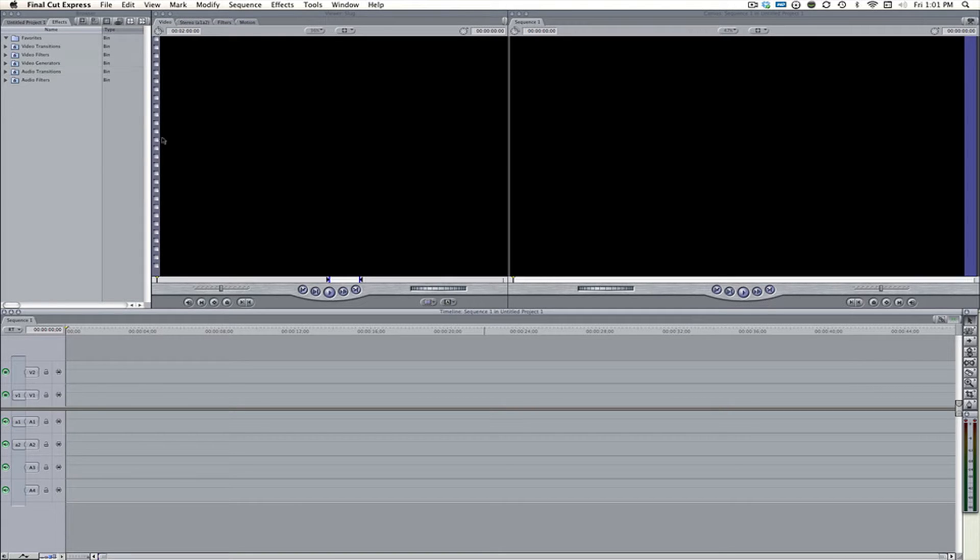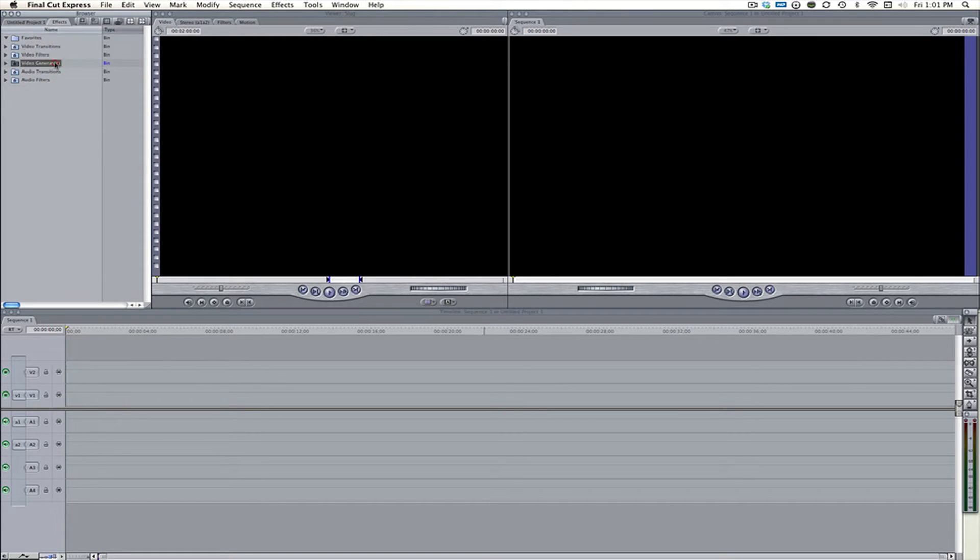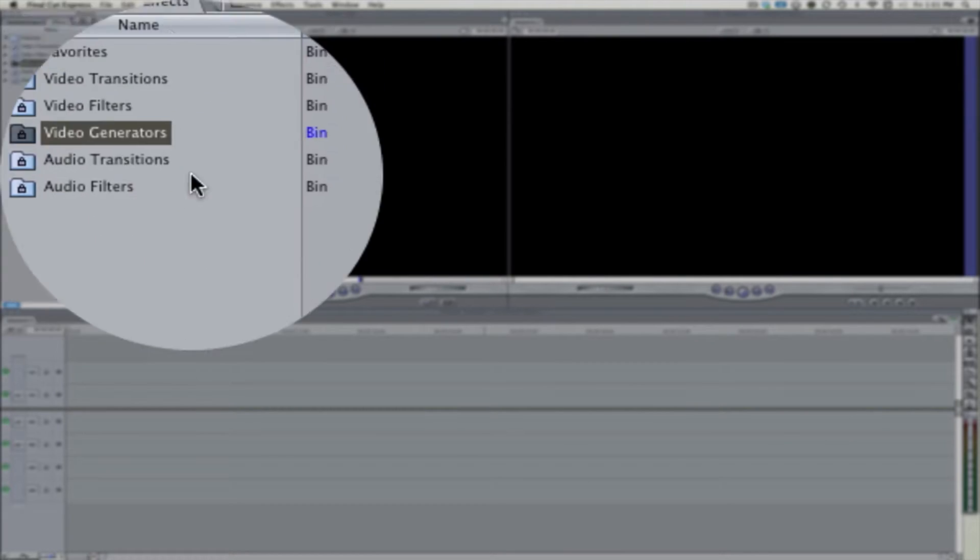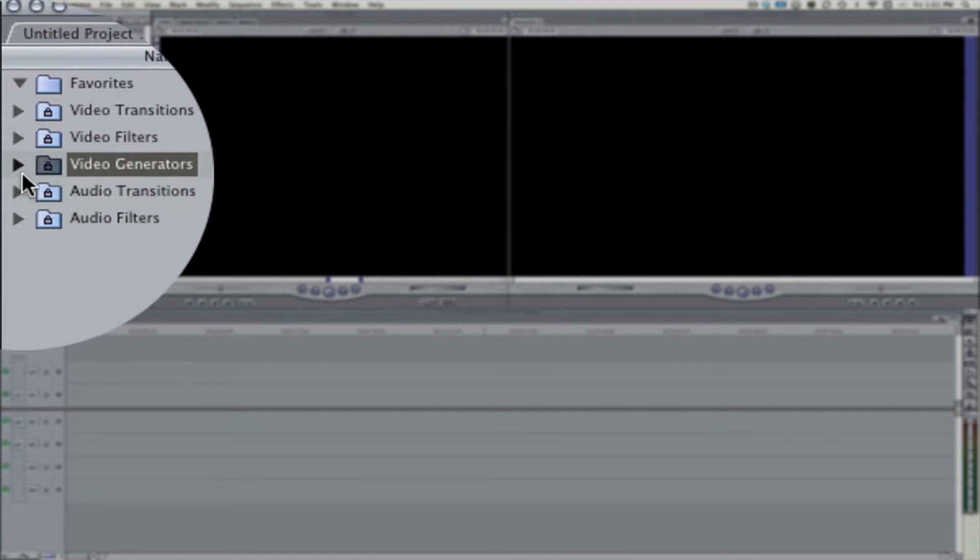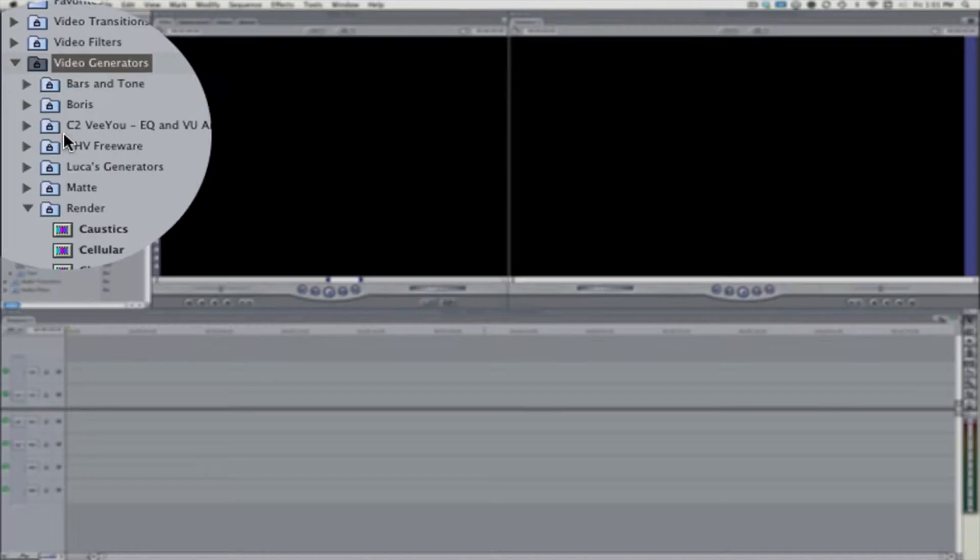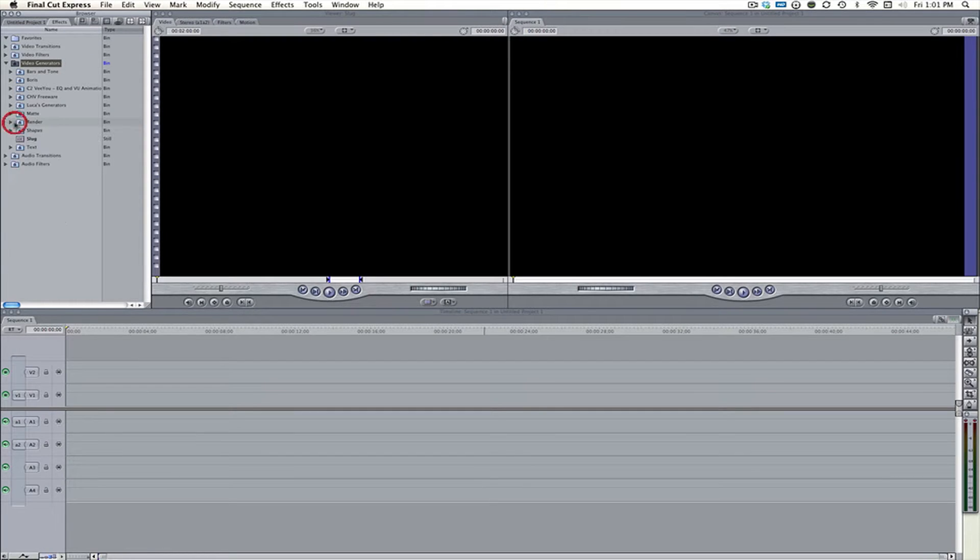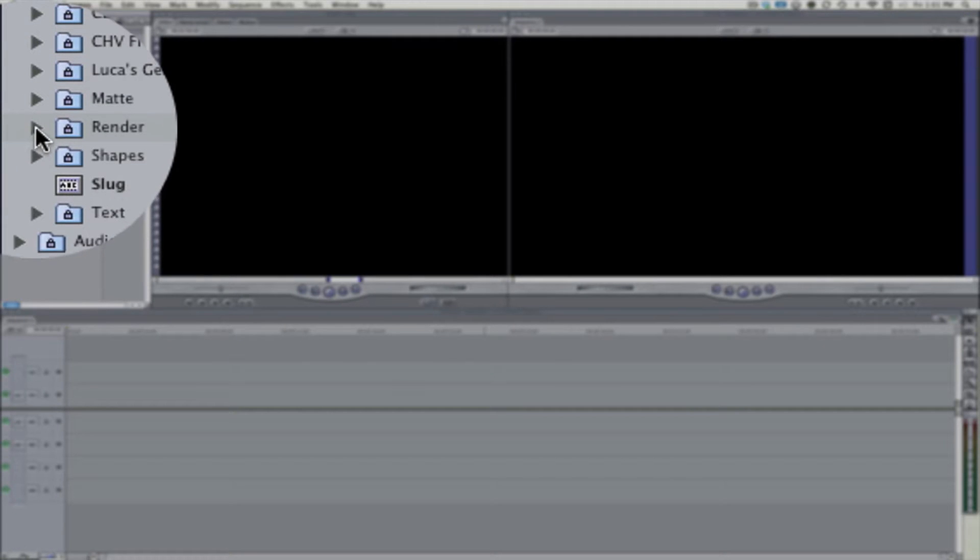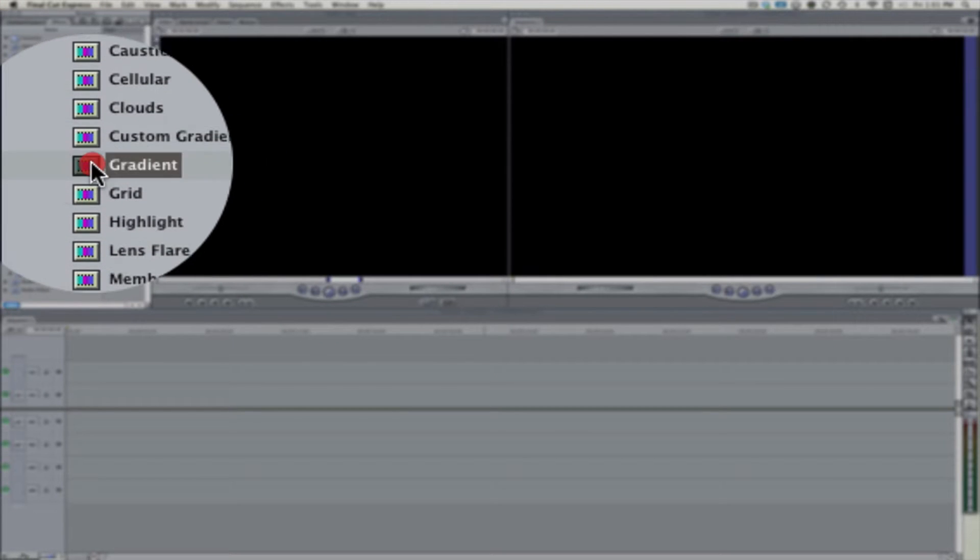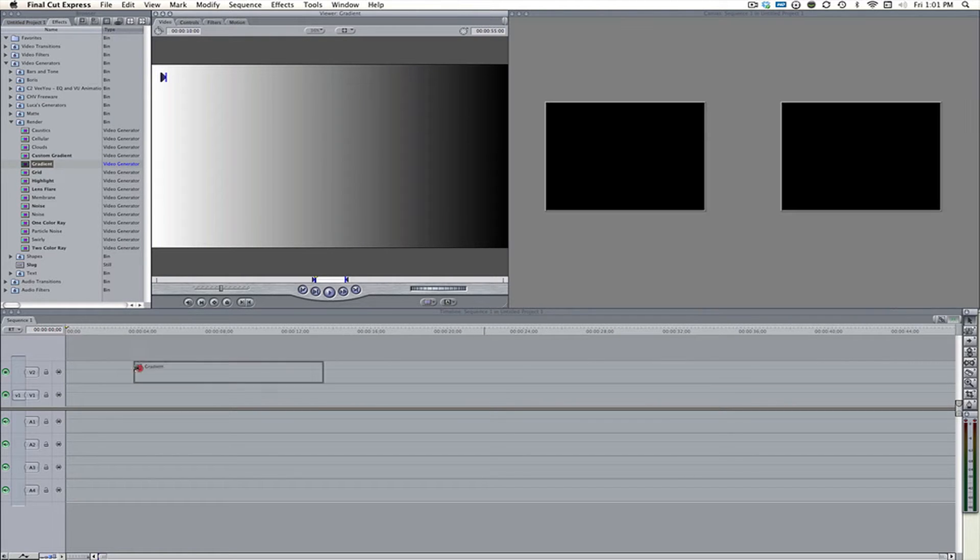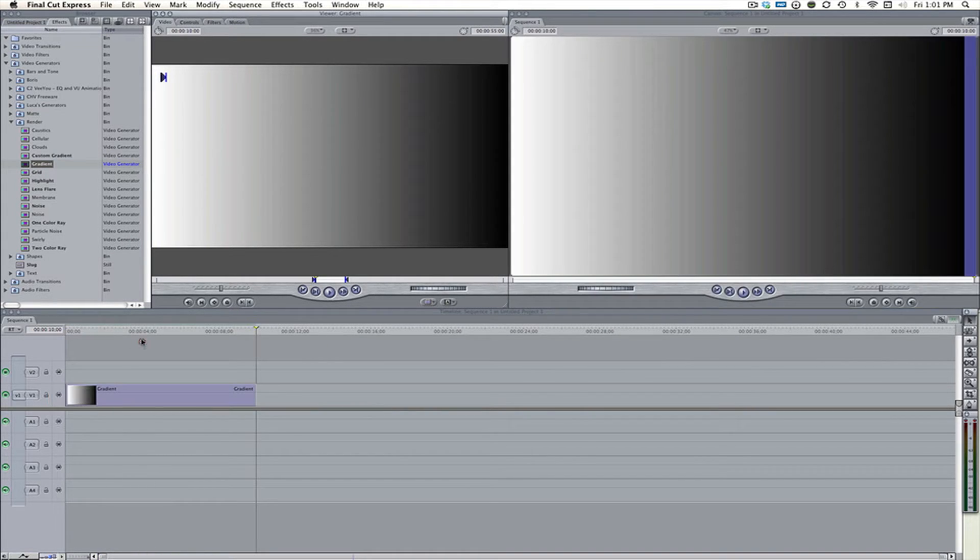So first thing you want to do is open up Final Cut Express and go to video generators down here on the effects tab in the top left. And come down here to where it says render, the render folder. There is going to be a file called gradient and it will look like this. So take that and drag it onto your timeline.